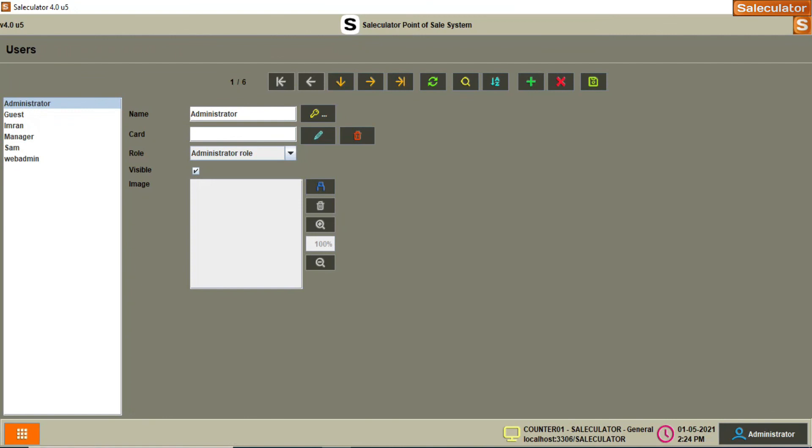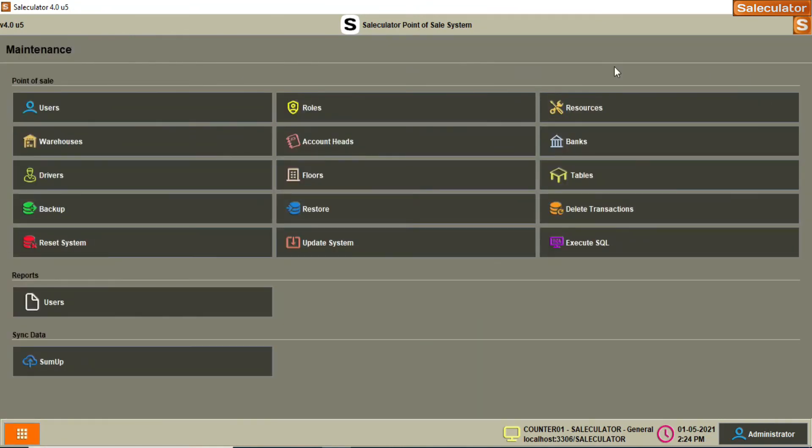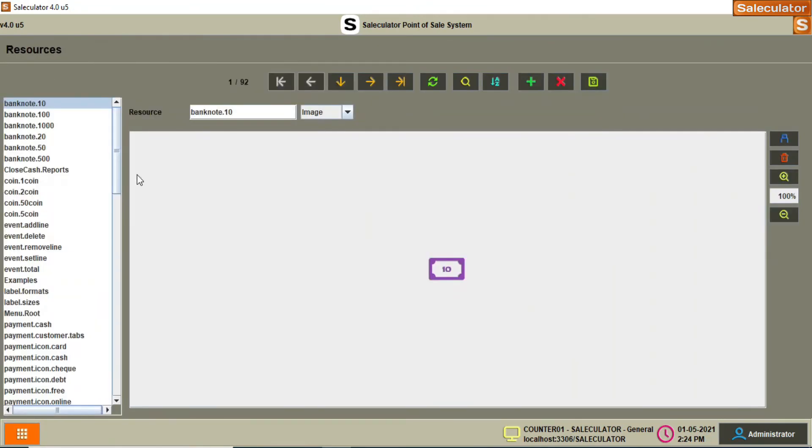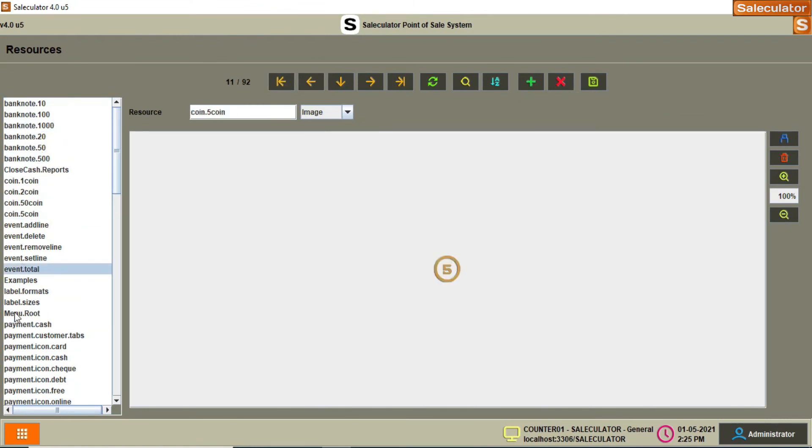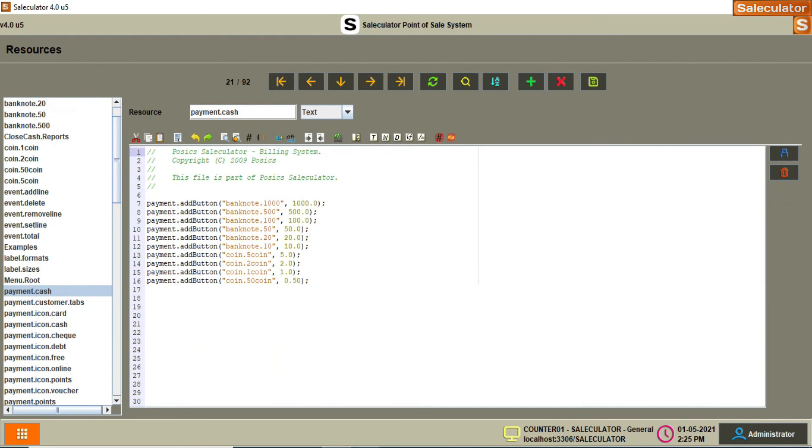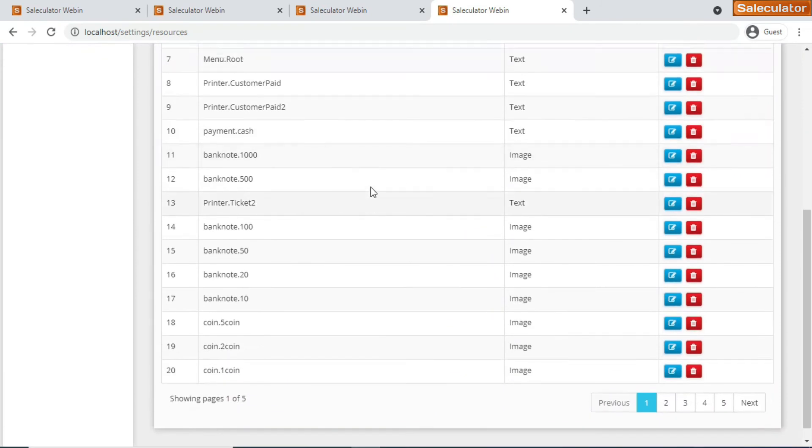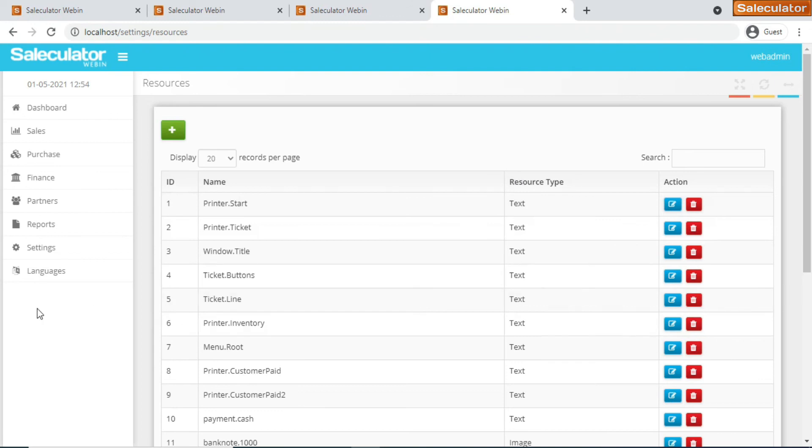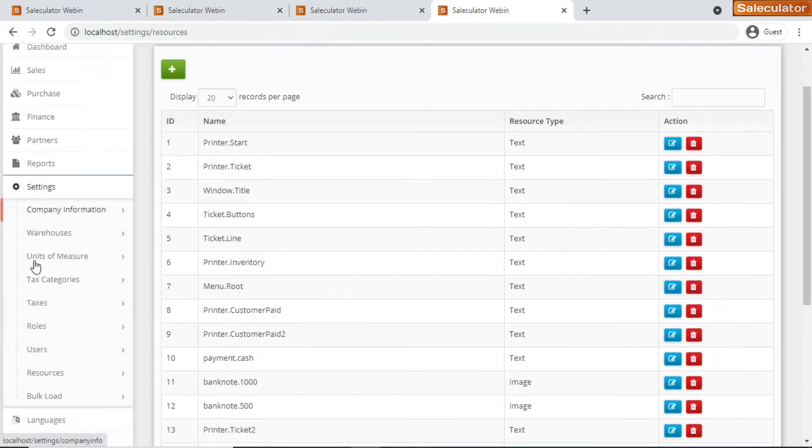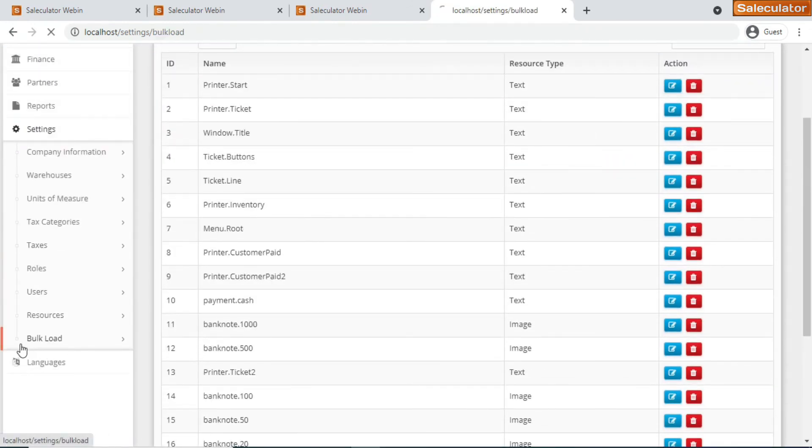We have something called the resources, which is actually the resources available on the Saleculator. The one that shows here - this is the resources that you have in Saleculator. It is the exact same resource that is available for you in web admin, so you can do all those editing, customization with this resource page on this webapp.